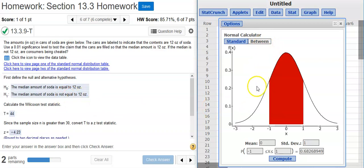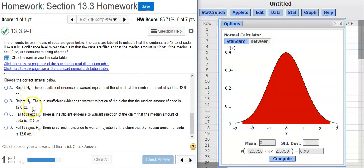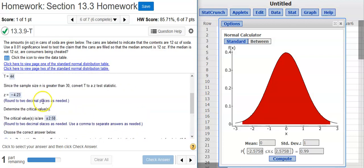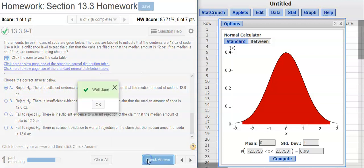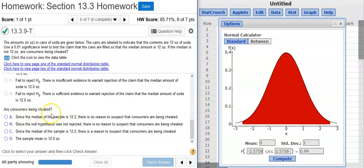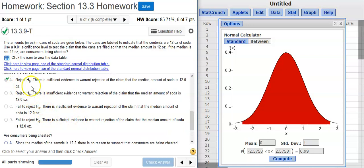Now we need to determine the critical values. I'll go into StatCrunch, go to Stat, Calculators, Normal. I'm using the Normal Calculator because the Standard Normal Distribution gives us critical values corresponding to Z test scores. This is a two-tailed distribution, so I select 'between' and my significance level is 1%, meaning 99% is between the tails. That gives me my critical values of plus or minus 2.576.